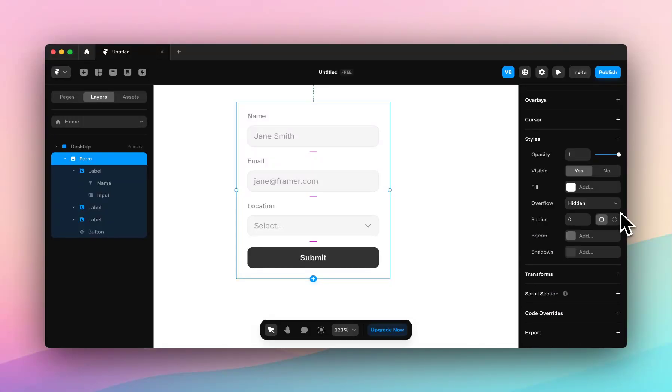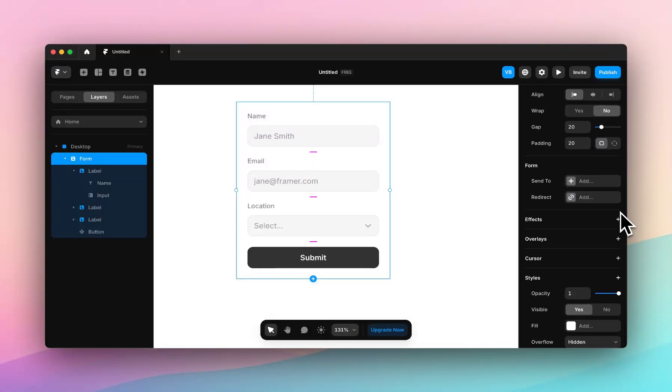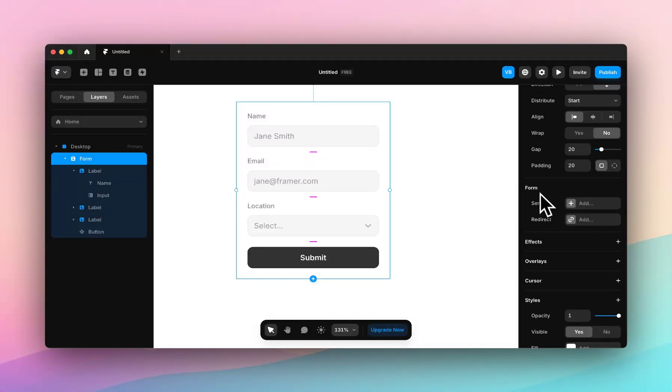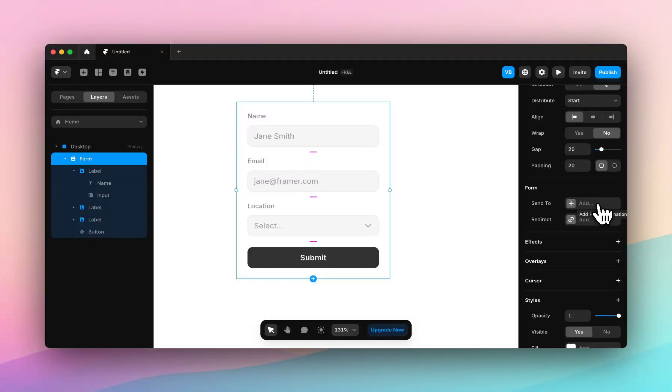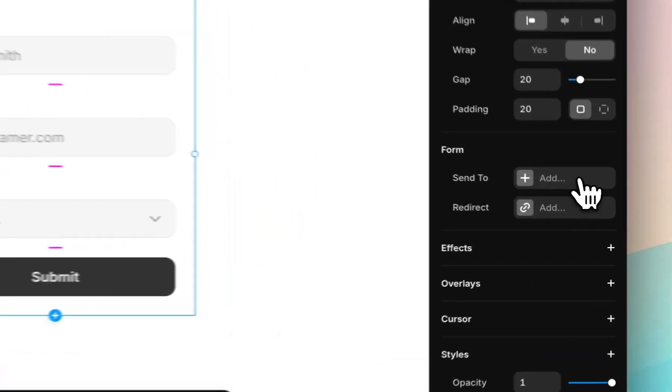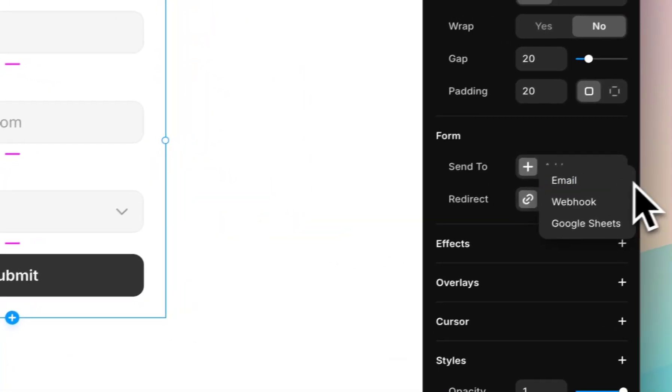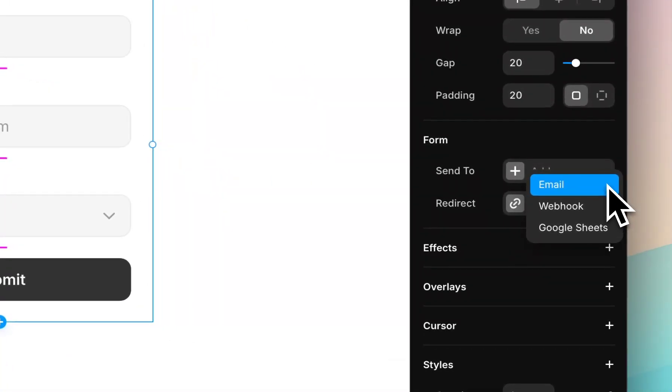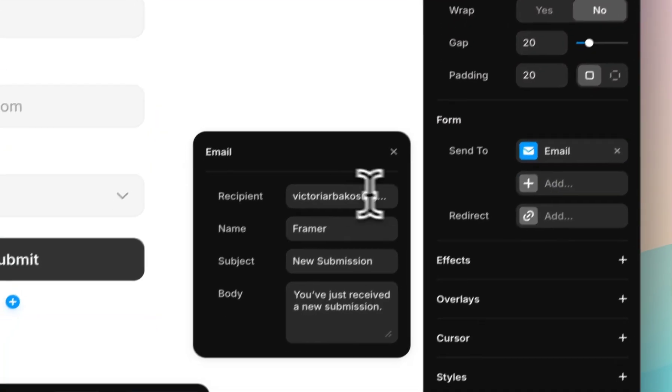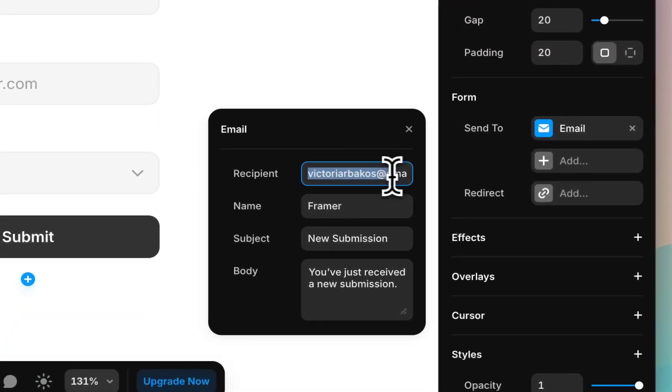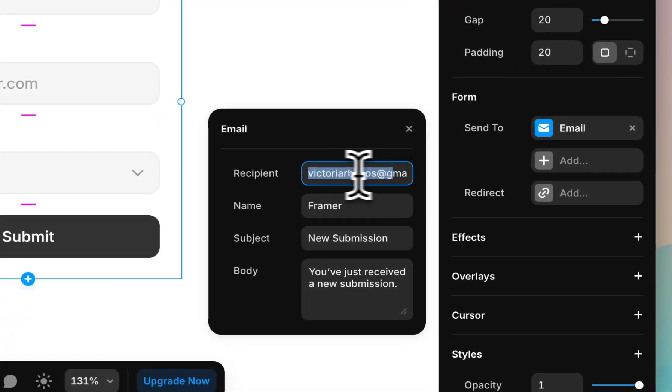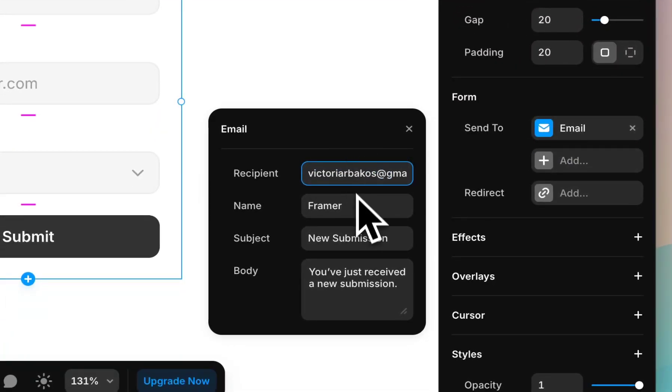So if we scroll down to form, we've got two options. The first one is Send To and this is what we're going to look at now. Send To is where your data goes. When someone's hit submit you can either send it to an email which will send to your personal email or whatever email you link the form to.